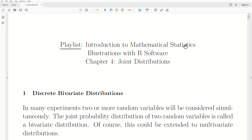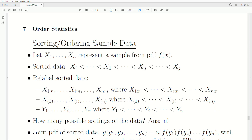Hello, this is the next video in a playlist called Introduction to Mathematical Statistics. We're in Chapter 4, the part of this playlist called Joint Distributions. And today we're going to talk about order statistics.